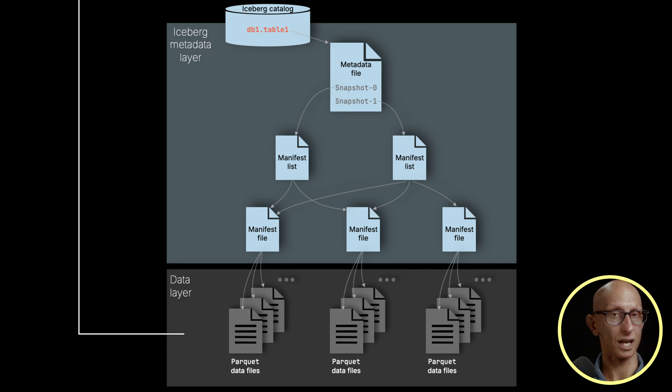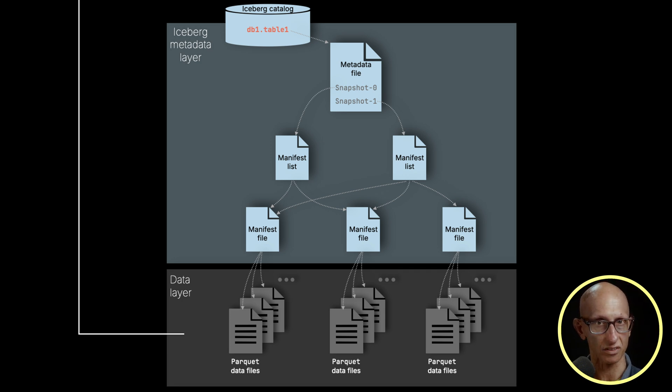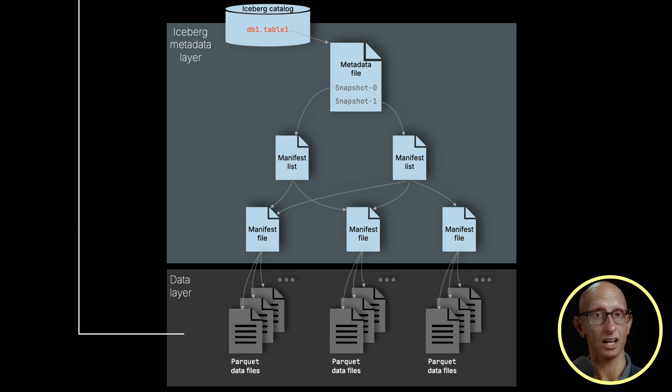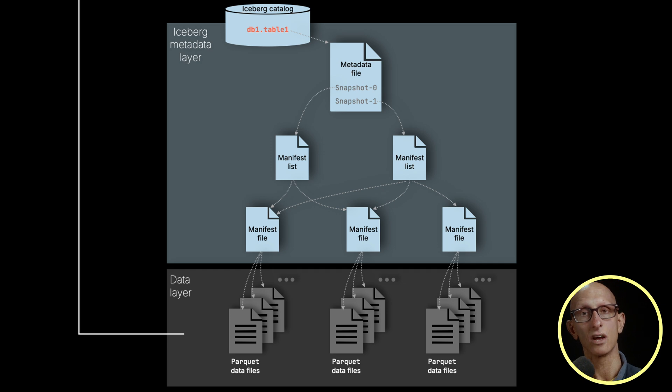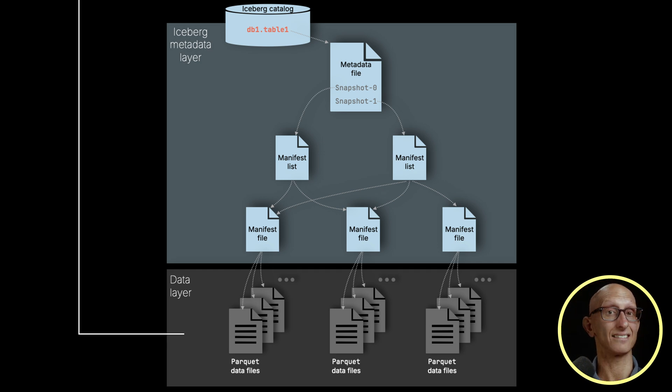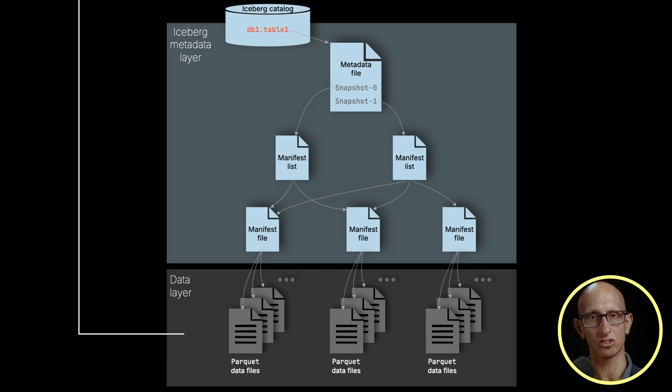Going up one more level, we have our metadata file which ties everything together. It points to the current manifest list or lists for the table. It also contains the table schema, partition specs, and sort orders.